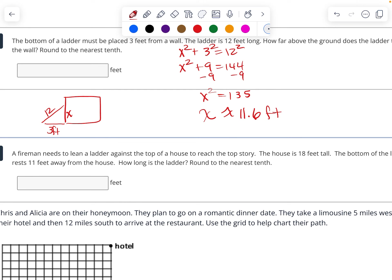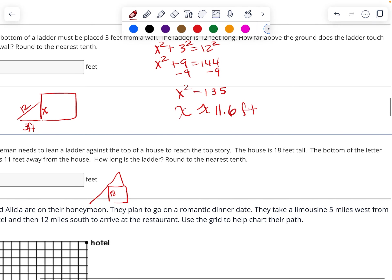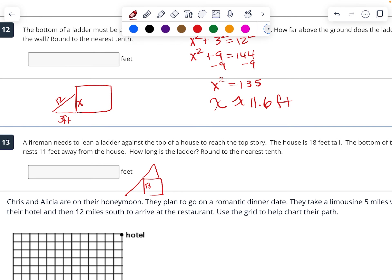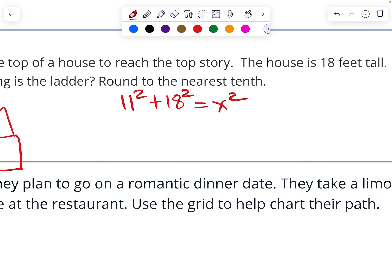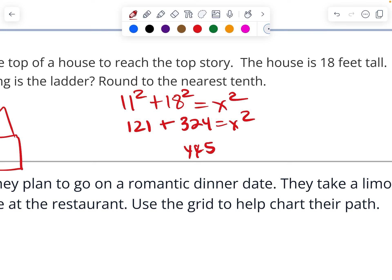The fireman needs to lean a ladder against the top of the house. The house is 18 feet tall and the bottom of the ladder rests 11 feet from the house. How long is the ladder? So 11 squared plus 18 squared equals x squared. That's 121 plus 324 equals x squared — 445 equals x squared. Take the square root of 445 and I get approximately 21.1 feet.